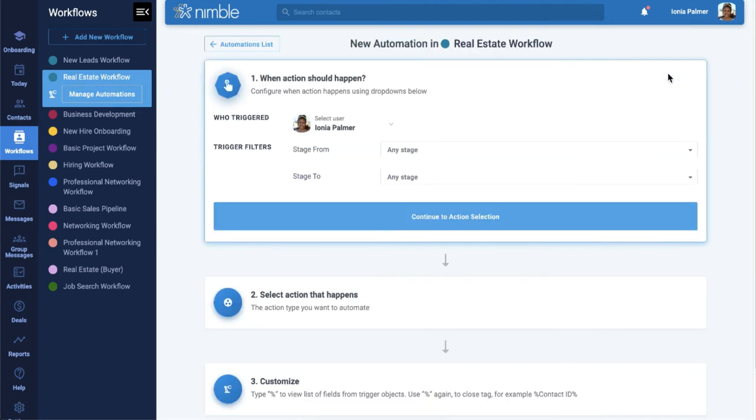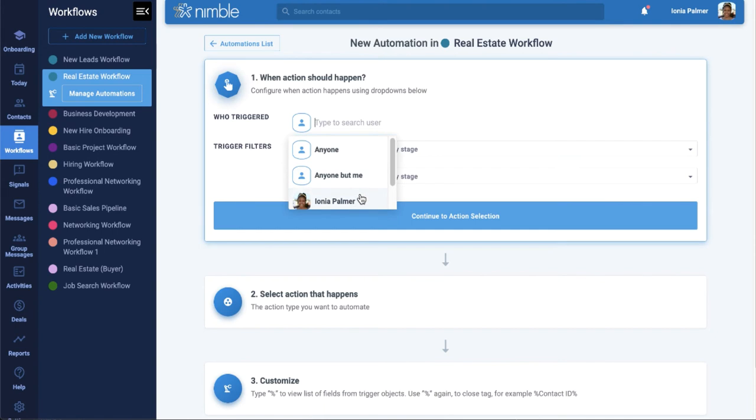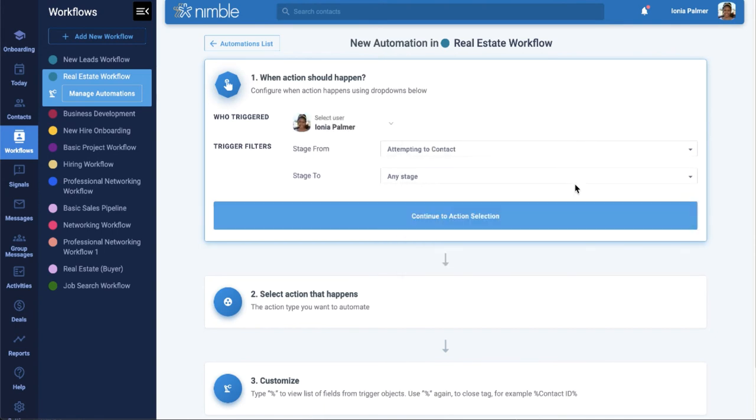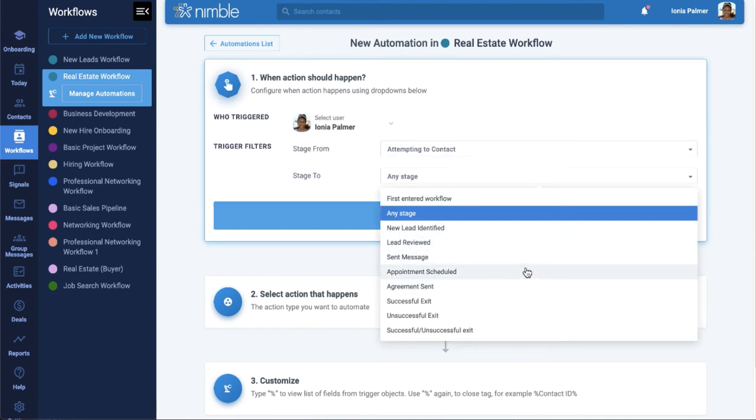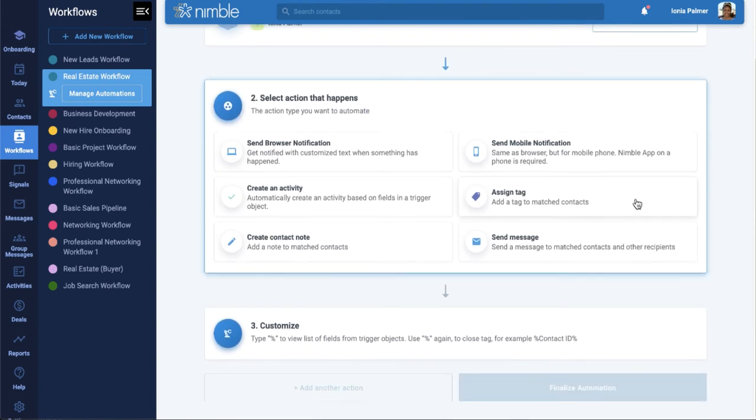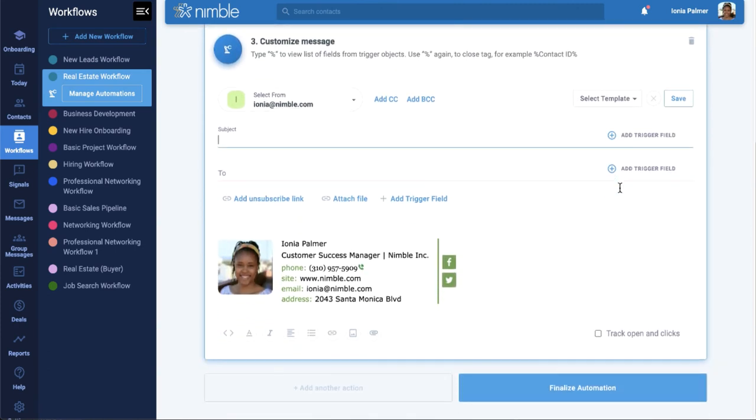Creating a new automation, choosing your trigger user in stages, selecting the Send Message action, and then composing your message.